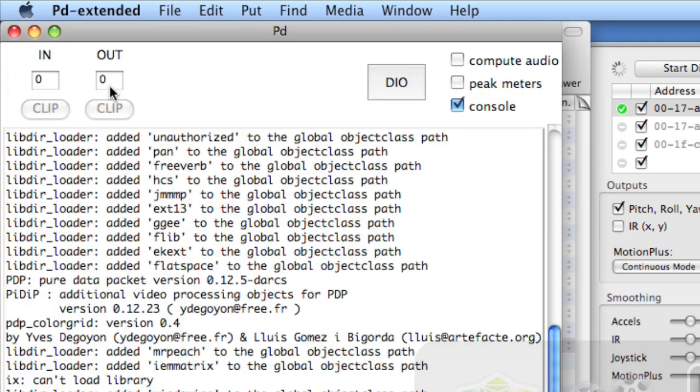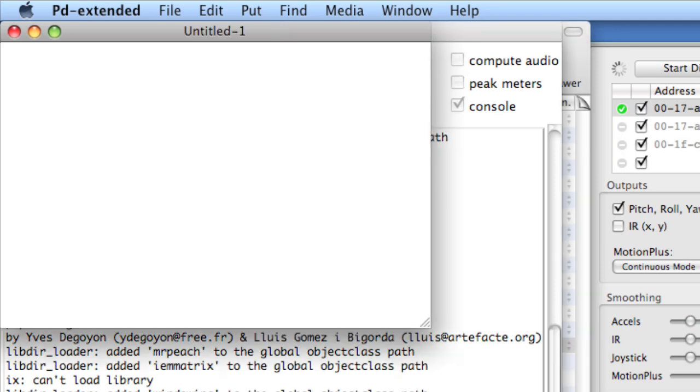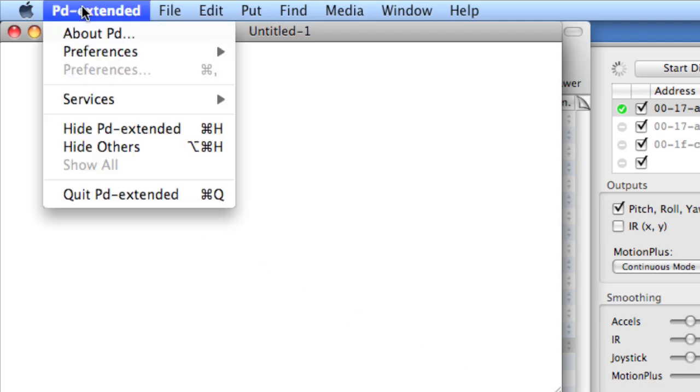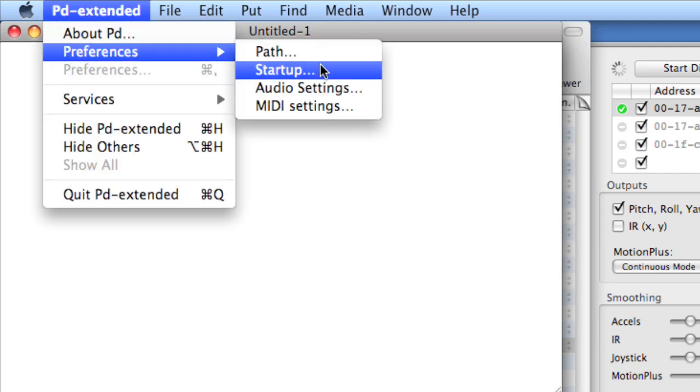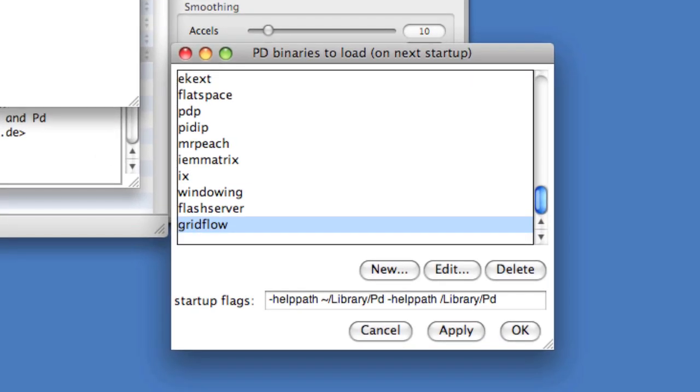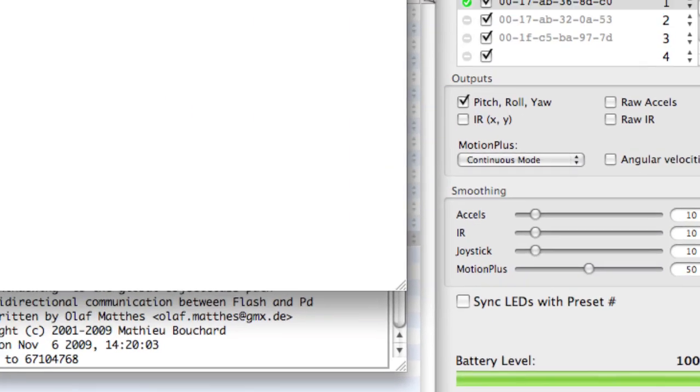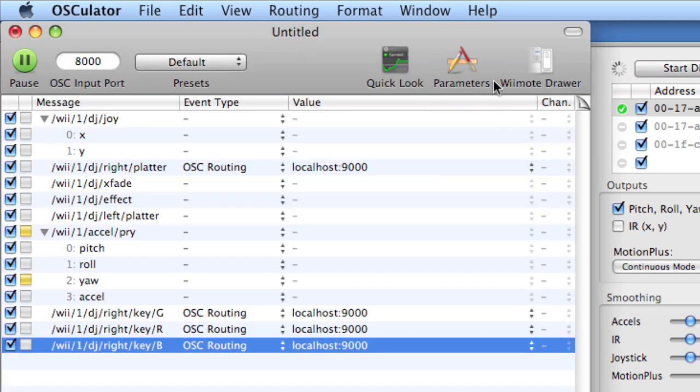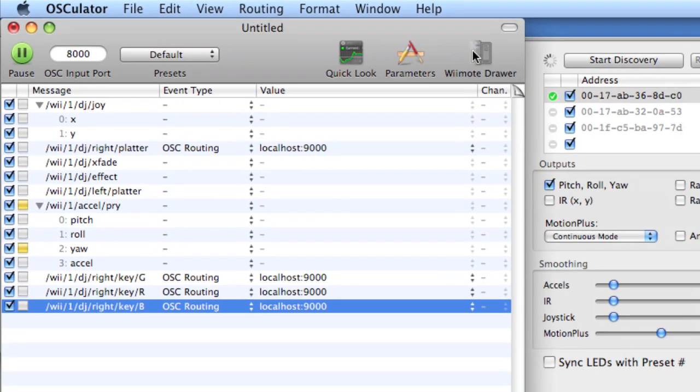In PD, I'll create a new document, a new patch rather, and before I start, go to PD Extended, Preferences, Startup. Make sure that you've got the Mr. Peach externals in your binaries to load. We'll be using some of the OSC externals in that. Let me position these windows so we can see them side by side.